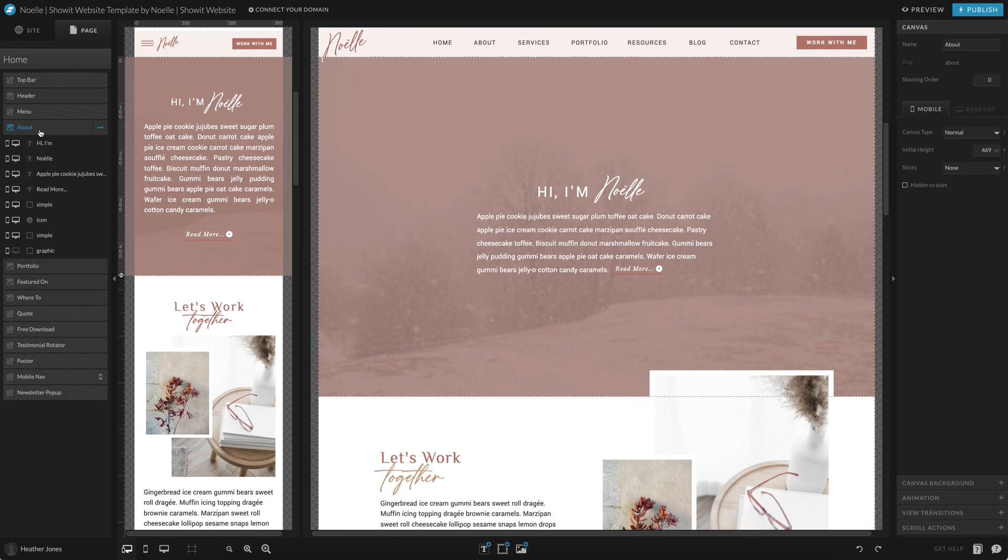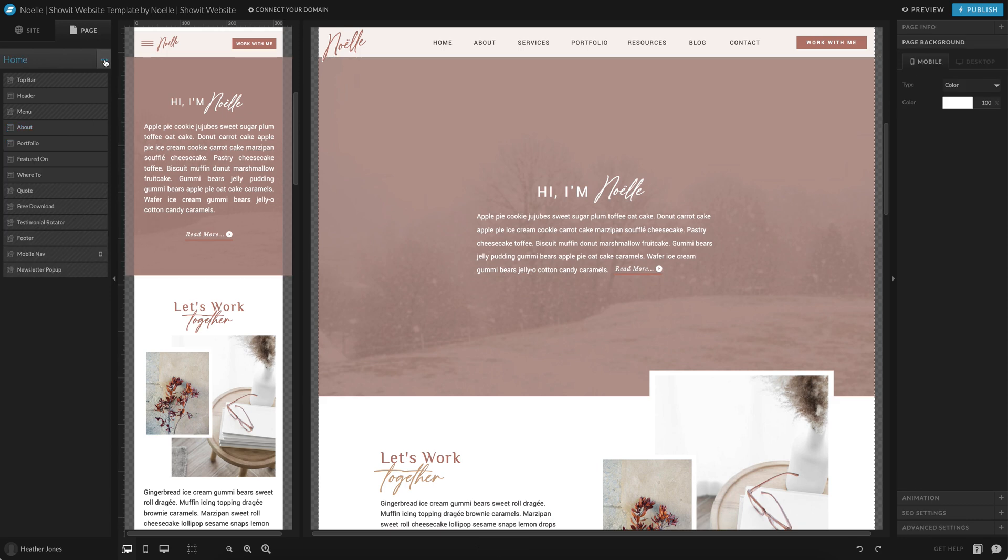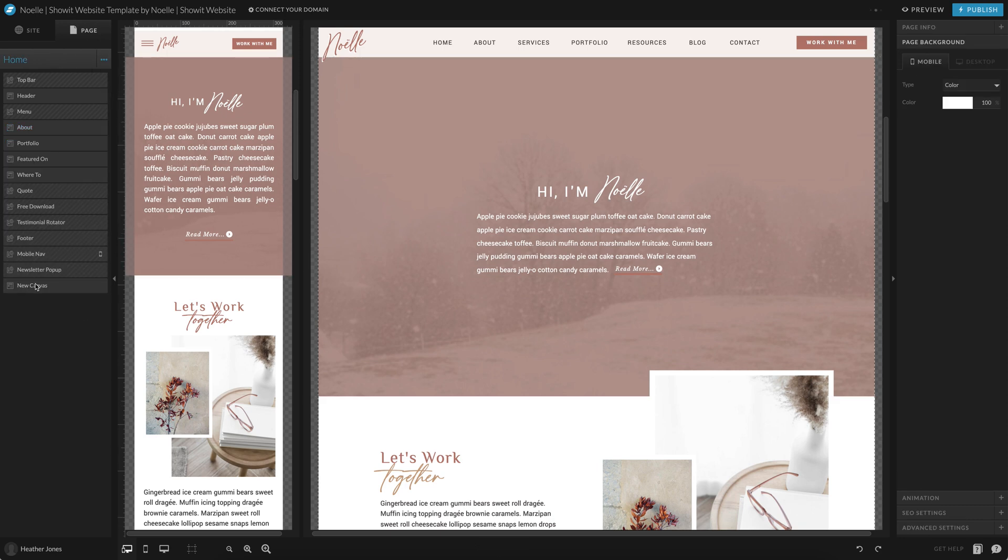So there's two different ways you can add a canvas. One way is to add a blank canvas which will basically just go ahead and add a blank white area to the bottom of your page and it'll say new canvas.